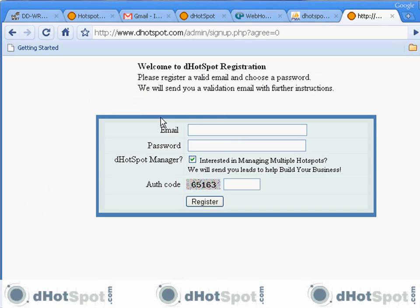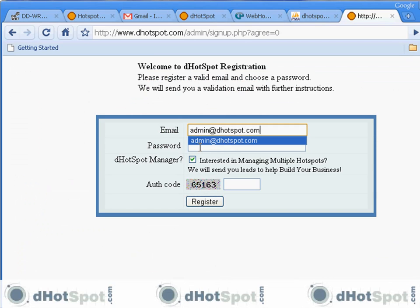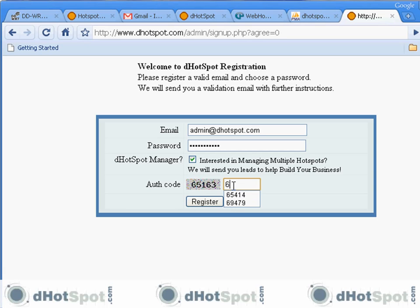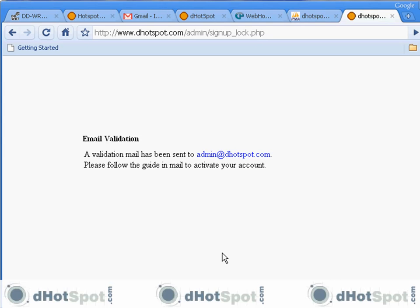Let's put in your email, choose a password, check if you want to be a Dot Spot manager or not, and let's register. Here we are — a validation email has been sent.